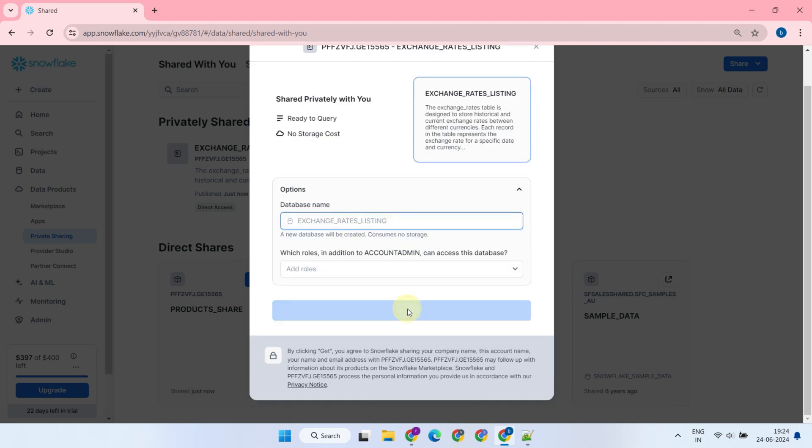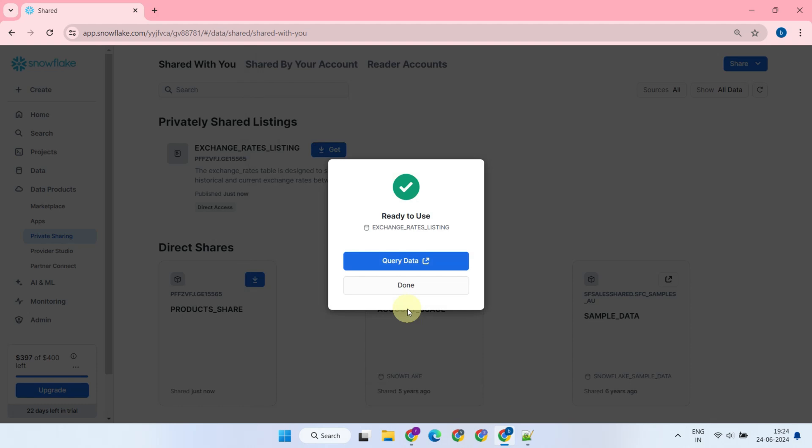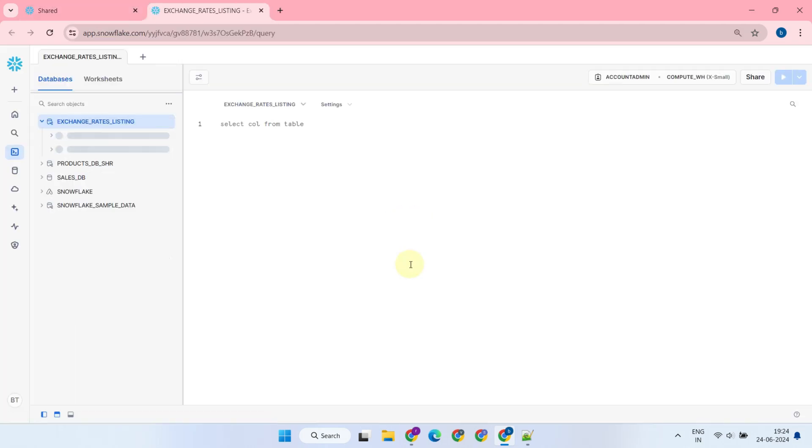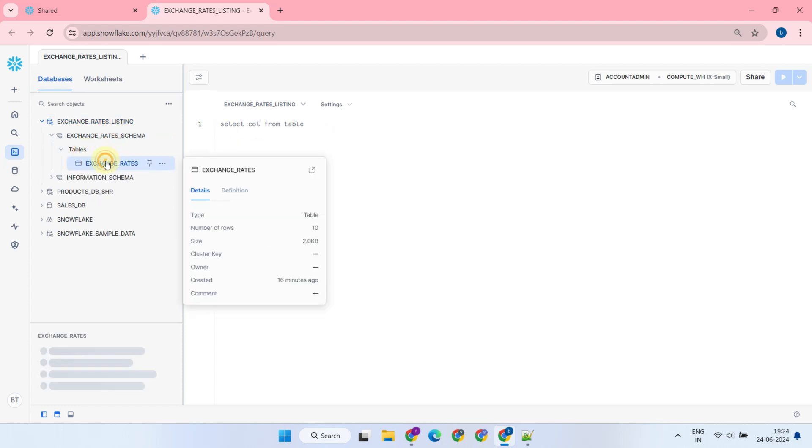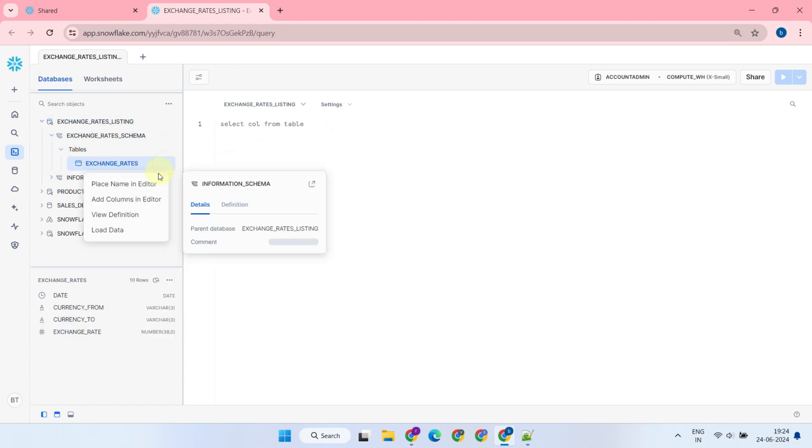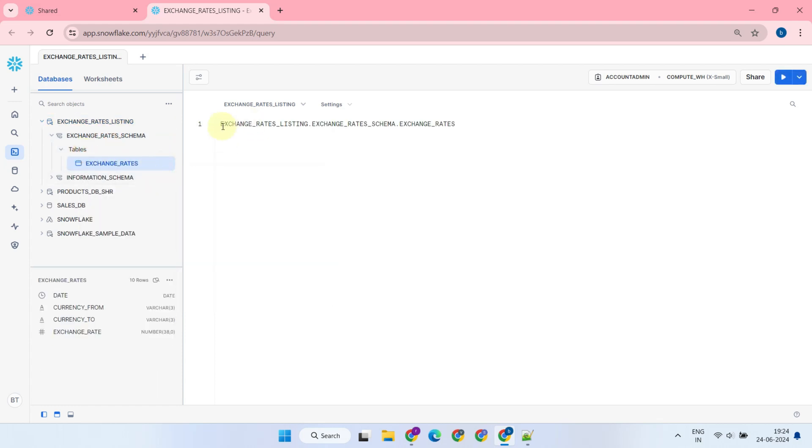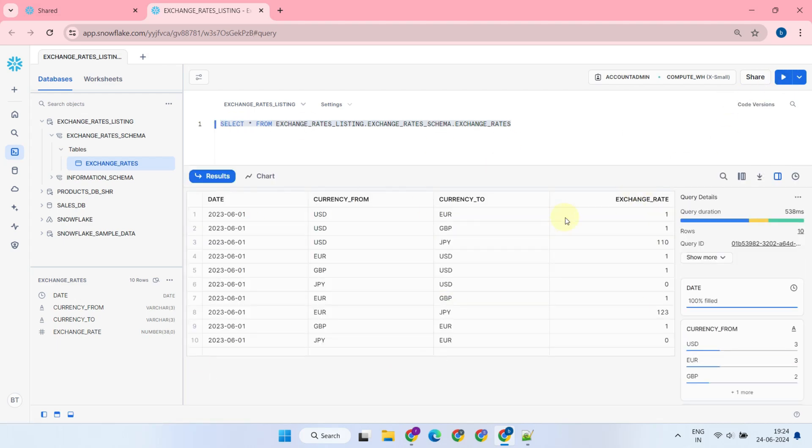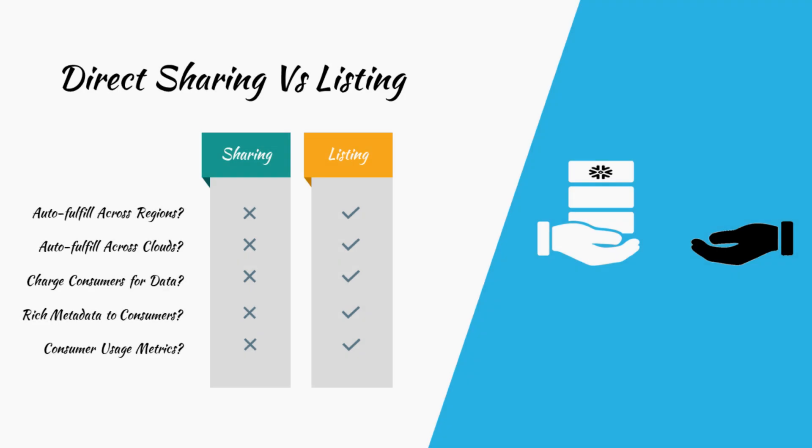They can now query the data that was included in the listing. With the fully qualified table name, they can even join this table to their own tables to gain more insights. While it may seem similar to direct sharing that we covered in our previous video, please remember listings offer all these additional features beyond basic sharing.